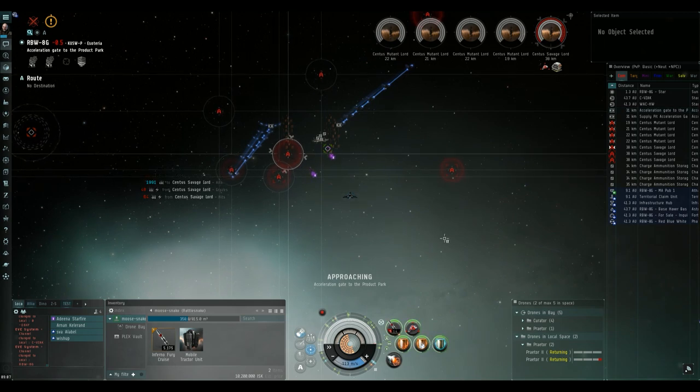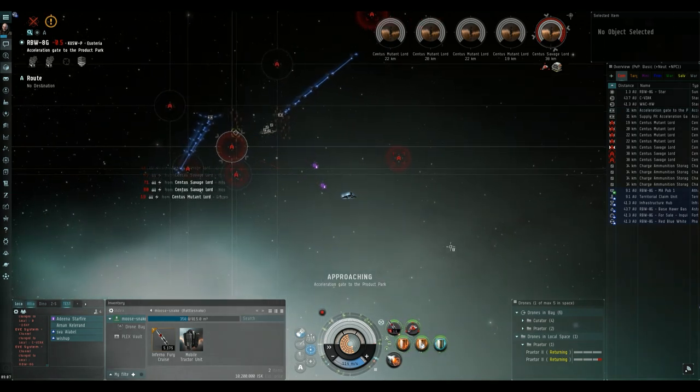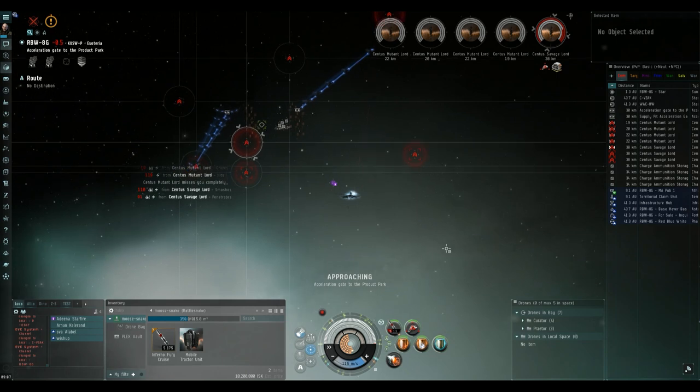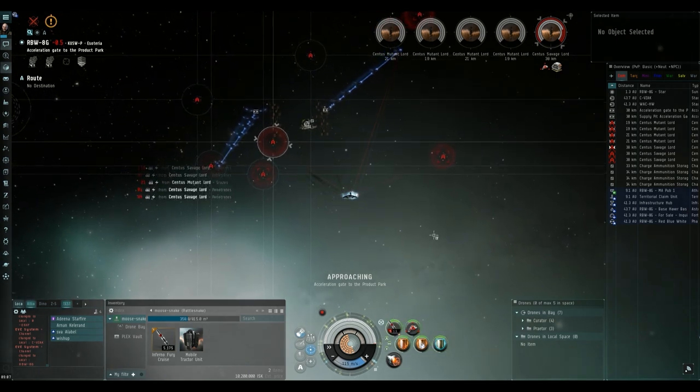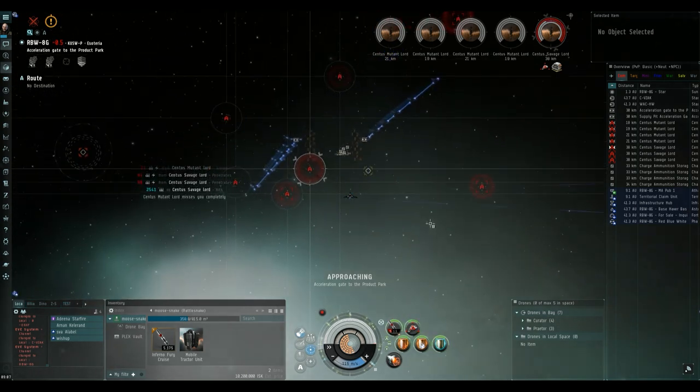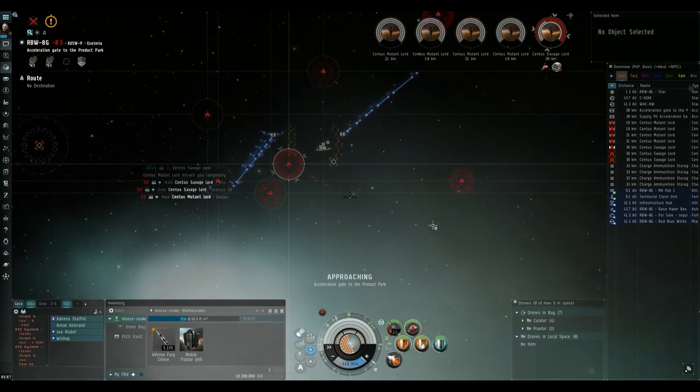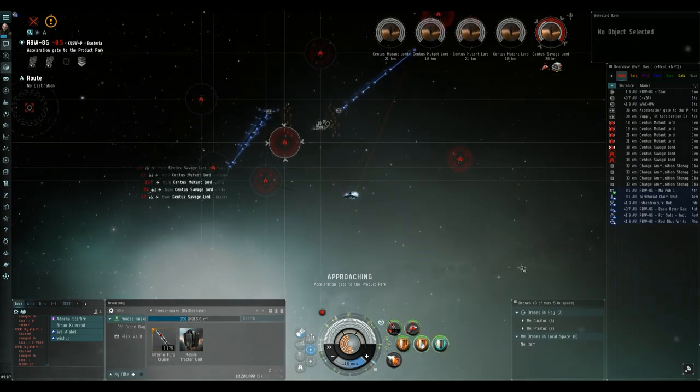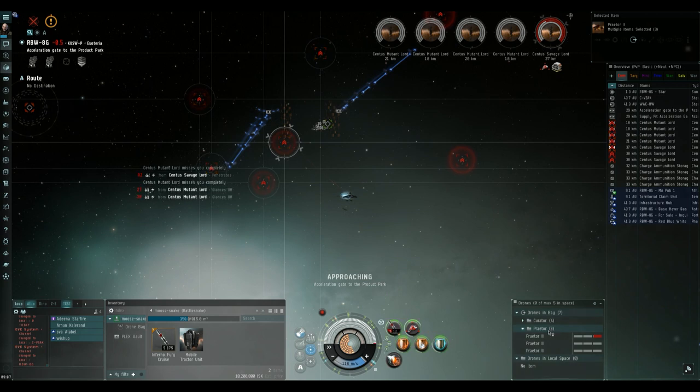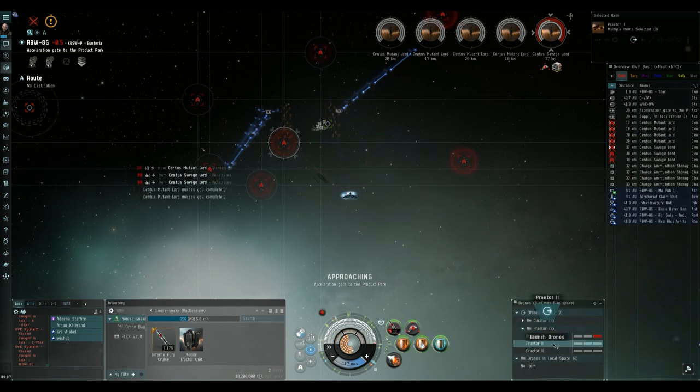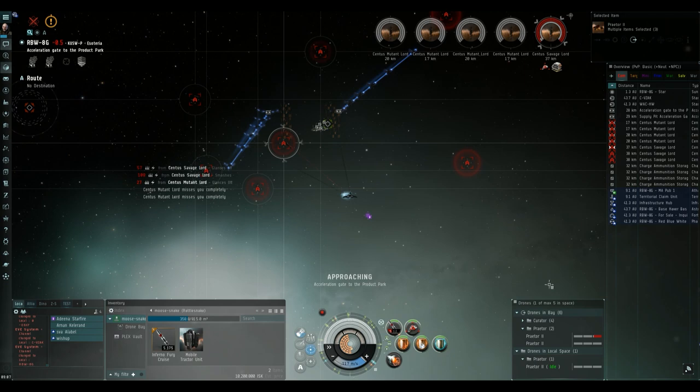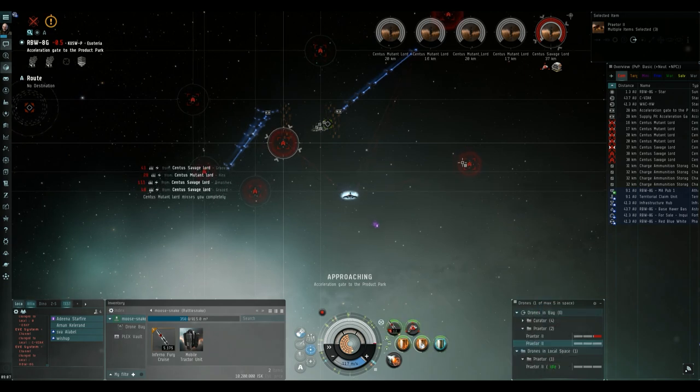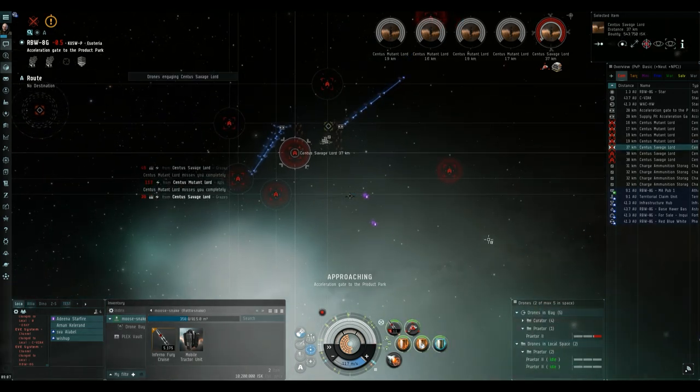Now this is one thing you need to watch for in this first room and that's when you deploy your heavy drones, battleships sometimes do target your heavy drones. The best thing to do is return your heavy drones to the drone bay and wait for the battleships to start targeting your ship again. Once they do that you can safely deploy your drones again and then go after the battleships in order with your cruise missiles.